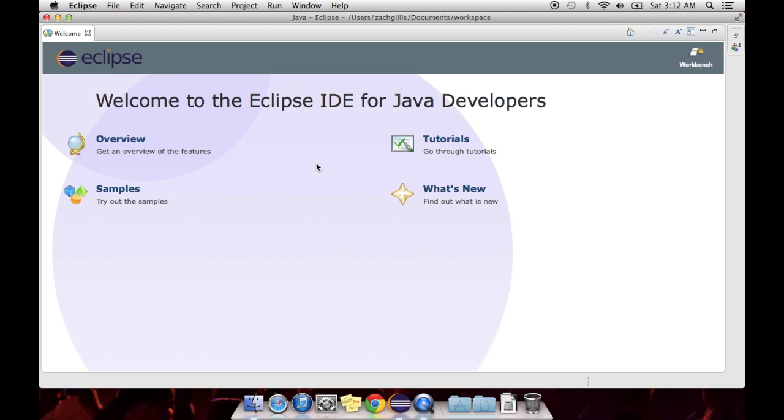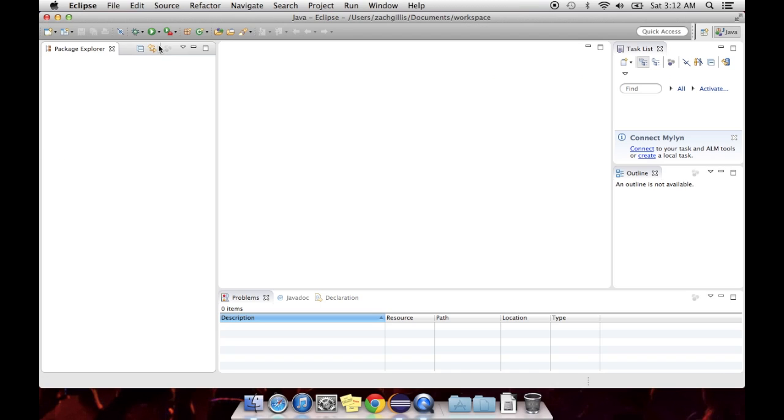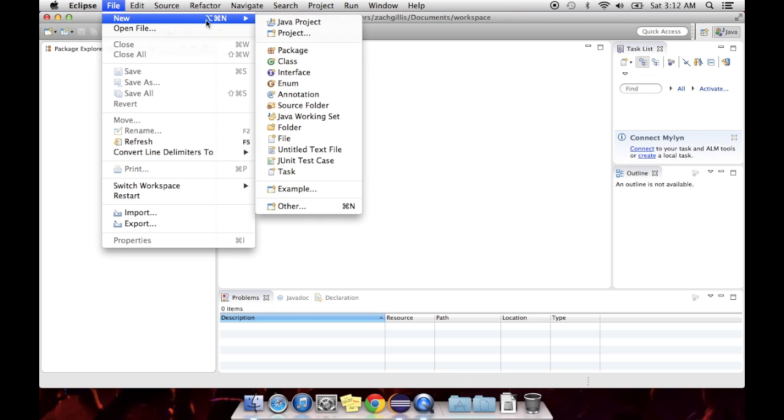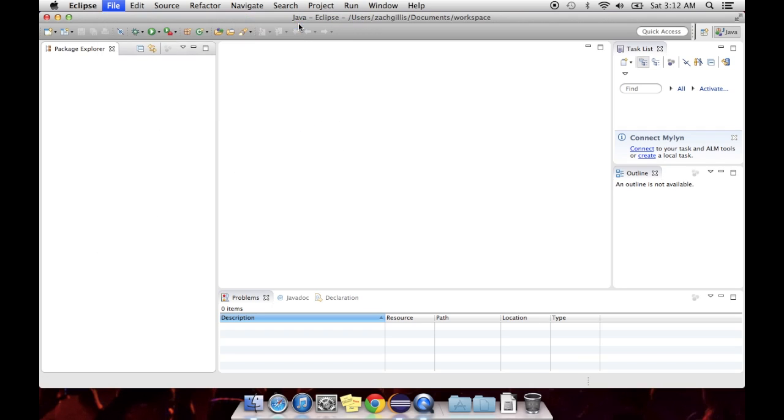So like I said before, this is the welcome screen. You won't really use that very much. What you're going to do when you make projects is go File, New, Java Project. There's a lot of other options, but Java Project is the base of any application you would code. So you need to create a Java project.